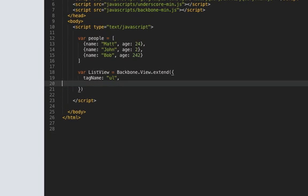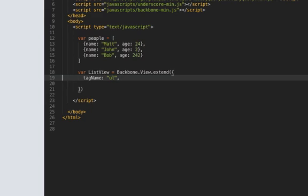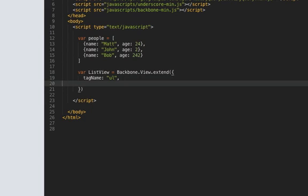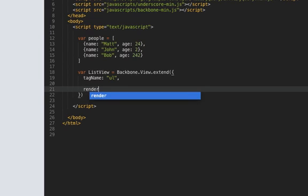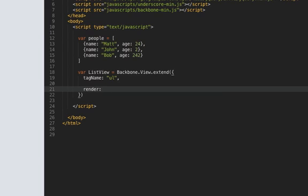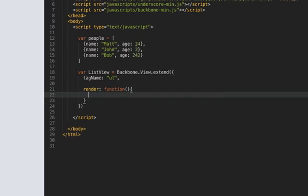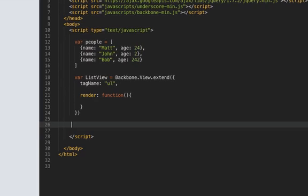Okay so what do we want to do next we want to render it or define a render method so render equals function not going to pass anything into it and this is basically going to do the same thing as before let's not get too far ahead of ourselves let's make sure this is working on the page before we continue.